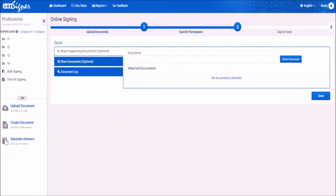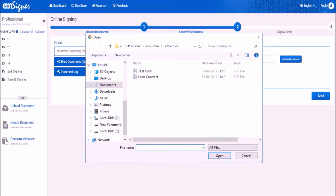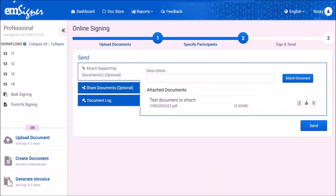Now you will reach the document send page. Here you can attach additional documents as supporting documents. Before attaching, please enter a description for the file, then click on the attach document button. Please ensure that the file name does not exceed 5 words and the PDF file size is not more than 5 MB. The overall size of the uploaded document including the request letter can be up to 17 MB. Select the document from your local drive, click open, and once uploaded successfully, click on the send button.